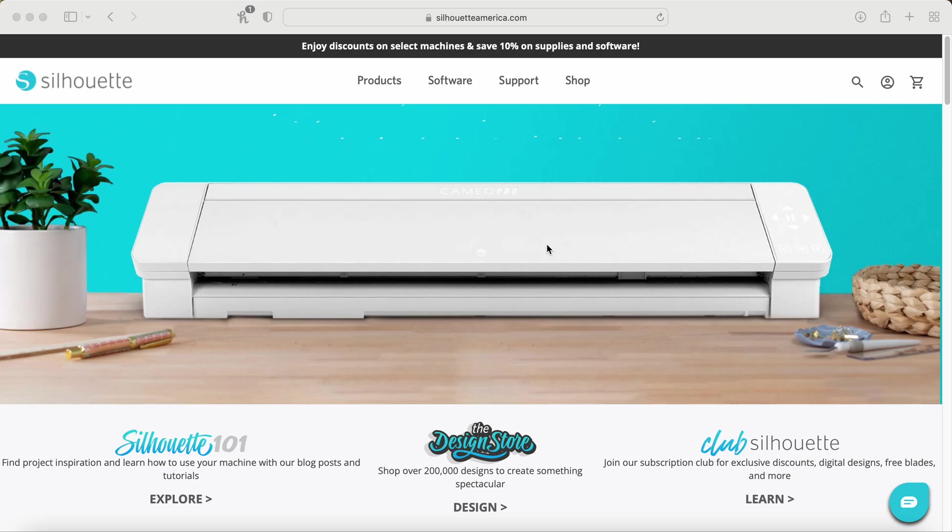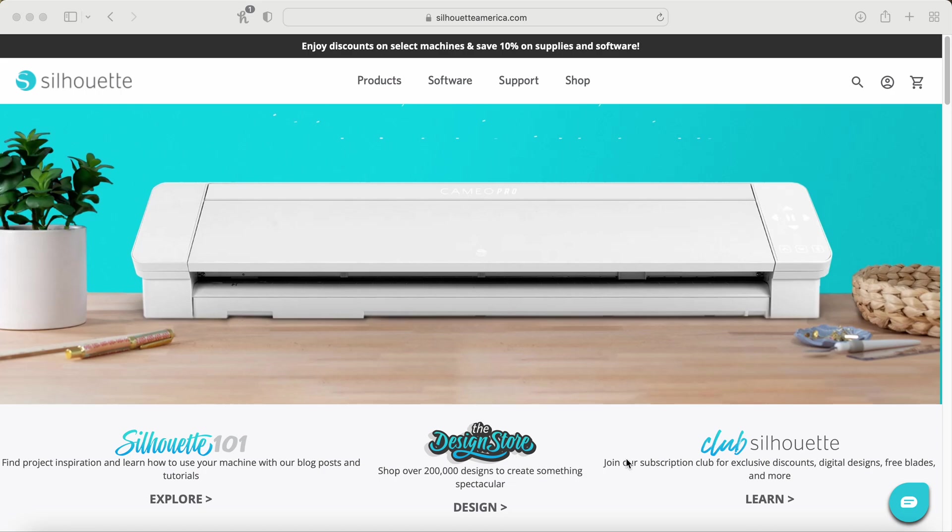And to do that, it's super simple. You're just going to go ahead and go to the website silhouetteamerica.com and it will take you to this screen here. And the nice thing is you don't have to have their cutting machine in order to use their software, which is something that I really like that it's not just exclusive and you have to buy it in order to use it type of thing. So if you don't have a silhouette machine, that is okay. You can still do this.